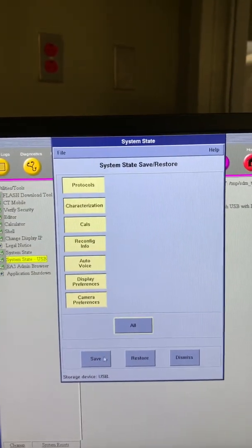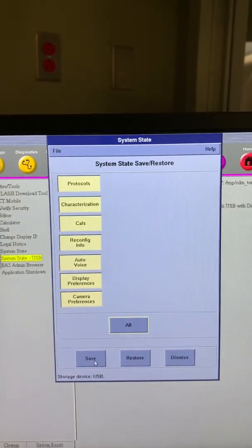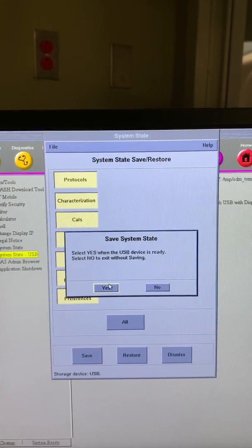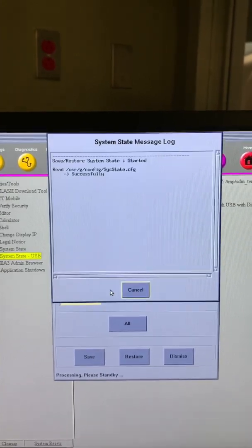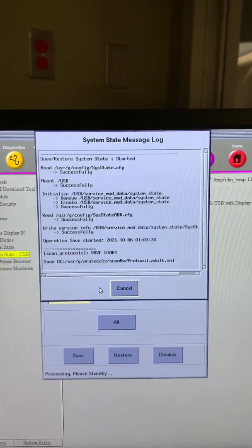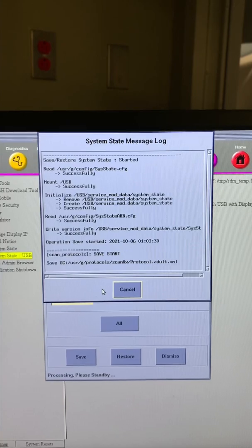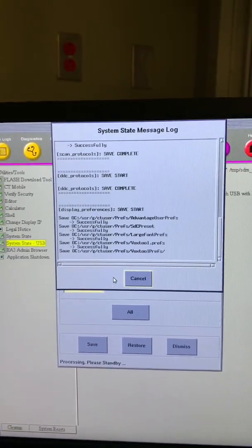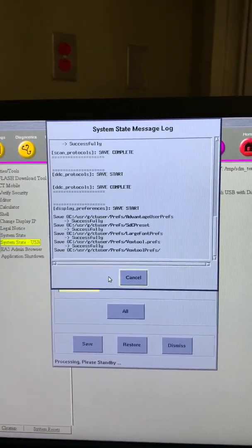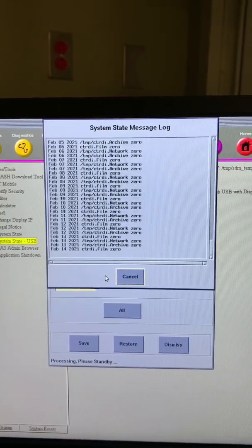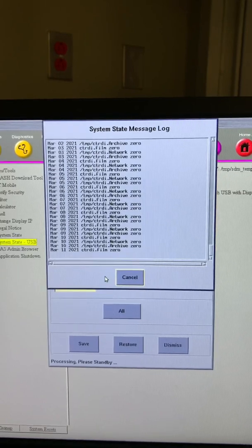A new screen will populate giving users the option to customize which state files to save to USB. Select the protocol option if you wish to only save the CT protocols to the USB, or you can select the all option to save the entire system state file.